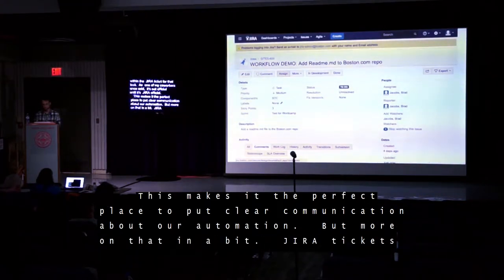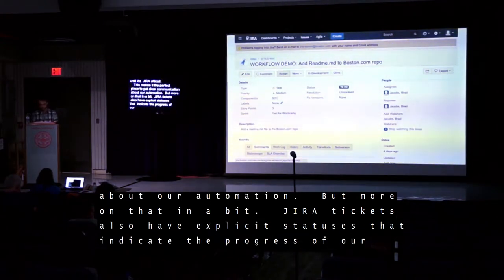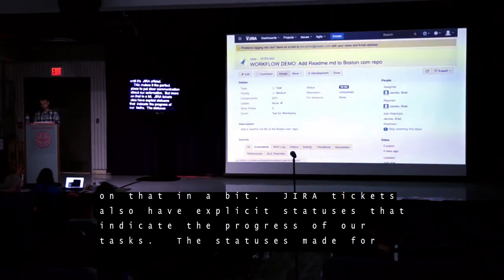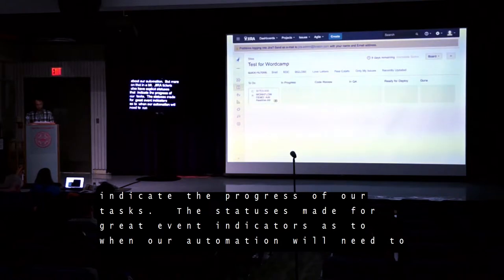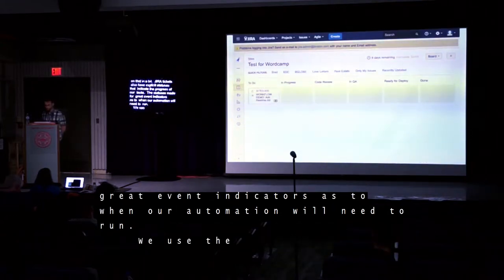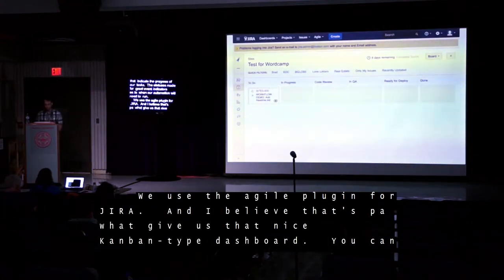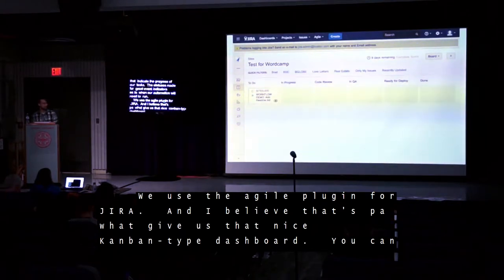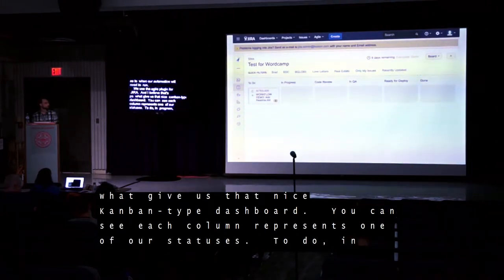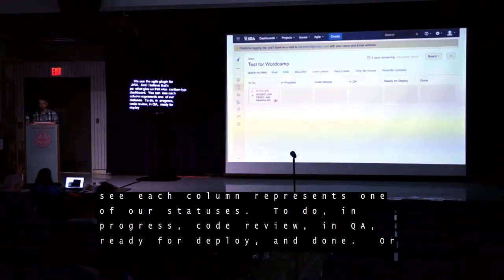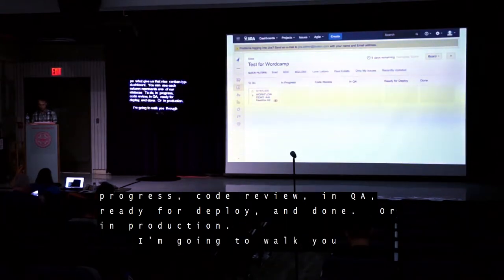Jira tickets have explicit statuses that indicate the progress of our task. These statuses make for great event indicators as to when our automation will need to run. We use the Agile plugin for Jira, and that gives us a nice Kanban-like dashboard. Each column represents one of our statuses: To Do, In Progress, Code Review, In QA, Ready for Deploy, and Done, or In Production.